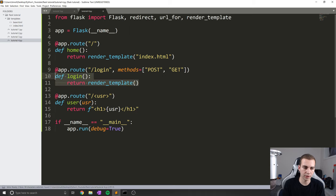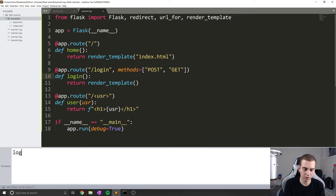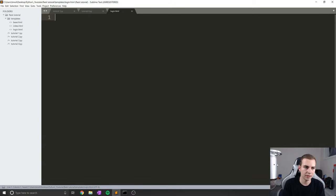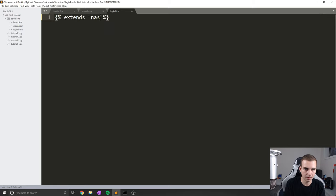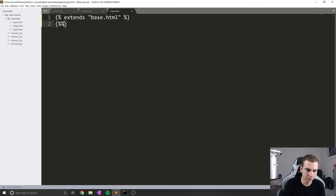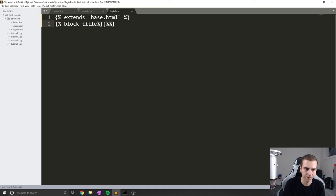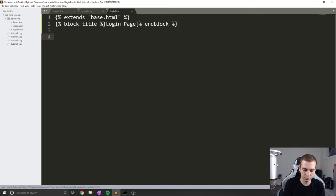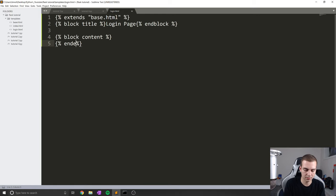Now I'm going to go and build out this login page — just a basic HTML form. Inside my templates folder I'll create a new file called login.html. Inside here we'll start creating the form. First we extend base.html. Then we'll do the tags for our title — block title, then end block, and inside we'll put 'login page'. Then we'll add blocks for the content — block content, percent percent, end block.